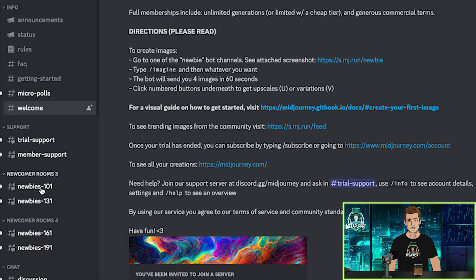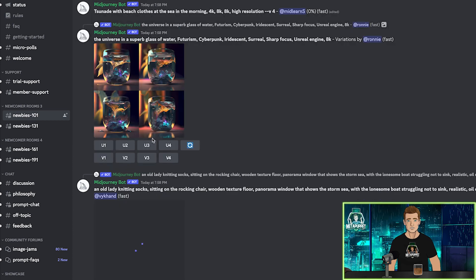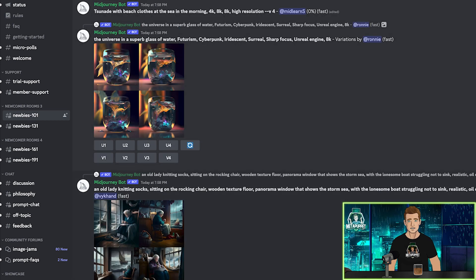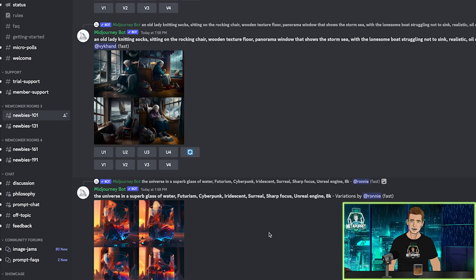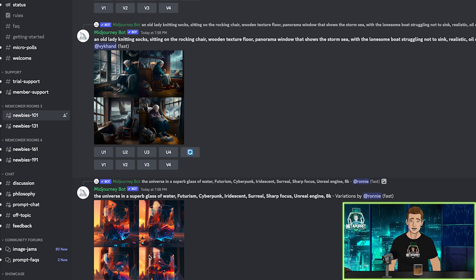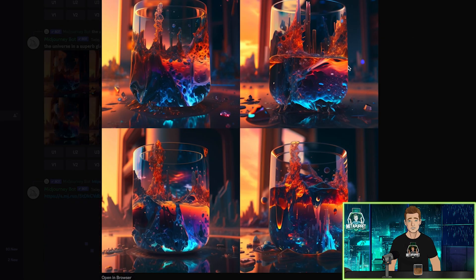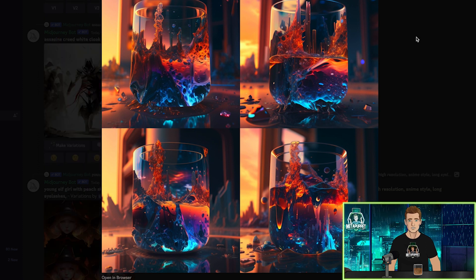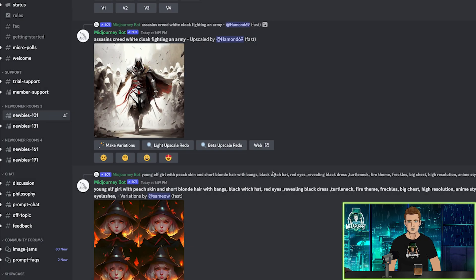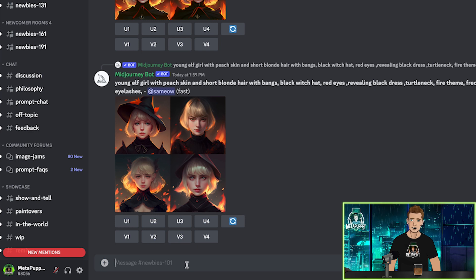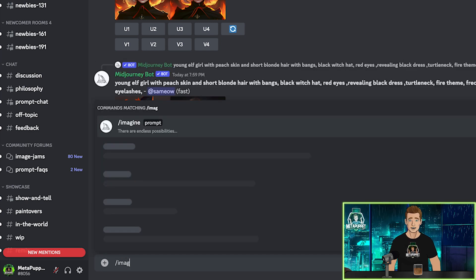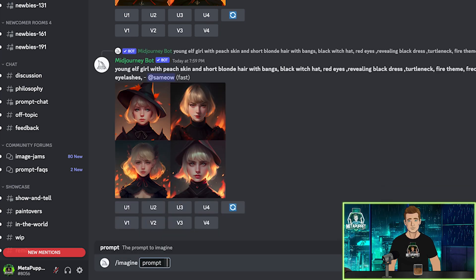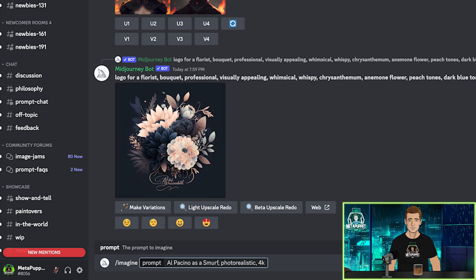But the cool thing is, you can also just visit the newbie channels and you can see each prompt and its resulting image in real time. So you can see all these people that are just getting started with Mid Journey and you can learn what you like and don't like, and you can borrow from their prompts and use it in your own prompt. Now, the way you enter a prompt is by typing backslash imagine, then hit return. Now, let's enter our prompt.